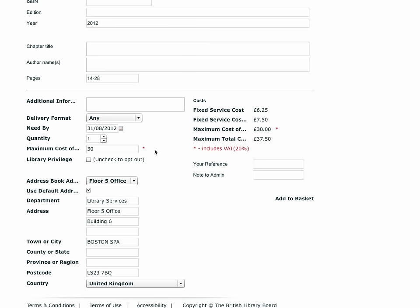The maximum cost of supply is the maximum sum you are prepared to pay for this item. Add this to the fixed service cost for this service and you get the maximum total cost which you will pay should we get the item for you. If the item costs less, we will charge you the actual cost plus the BLDSS fixed cost.